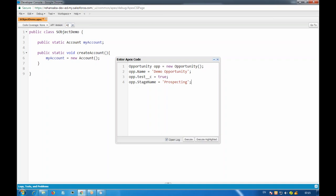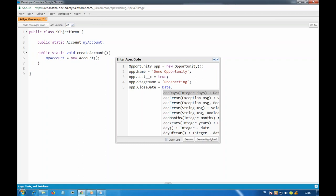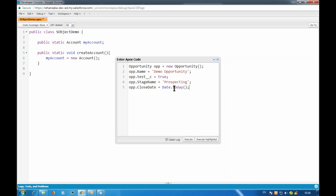I'll give the stage name value 'Prospecting'. The required fields are still not all met — we also need CloseDate. Date is an object type variable, so you provide an object for it. I'll write: opp.CloseDate = Date.today(). This gives me an instance of today's date and I'll assign it to CloseDate. Now if I execute this, my opportunity record will be created in code.